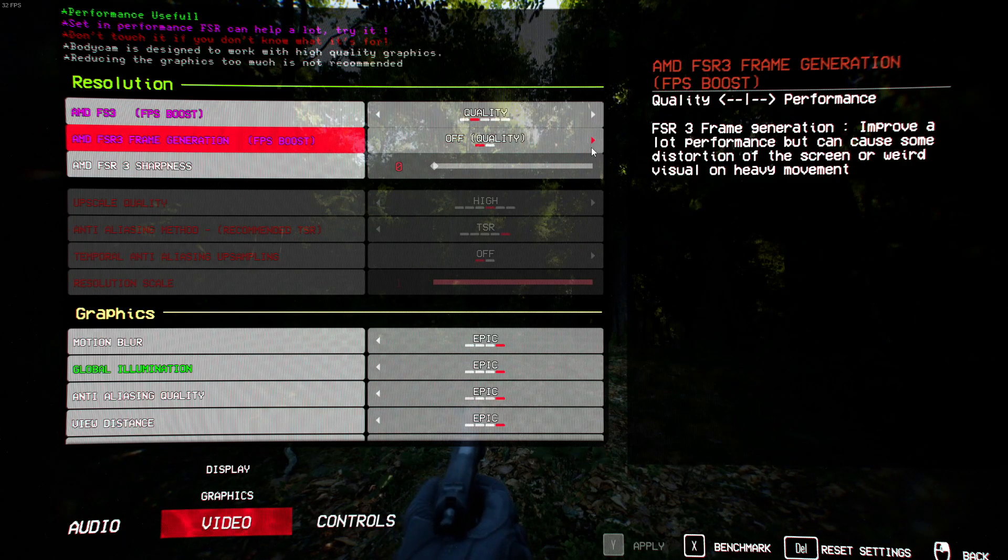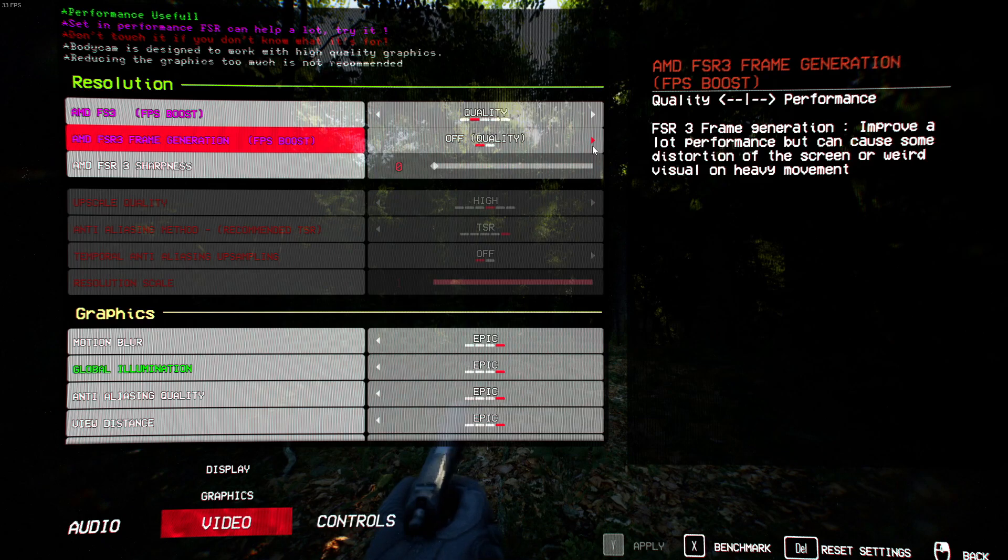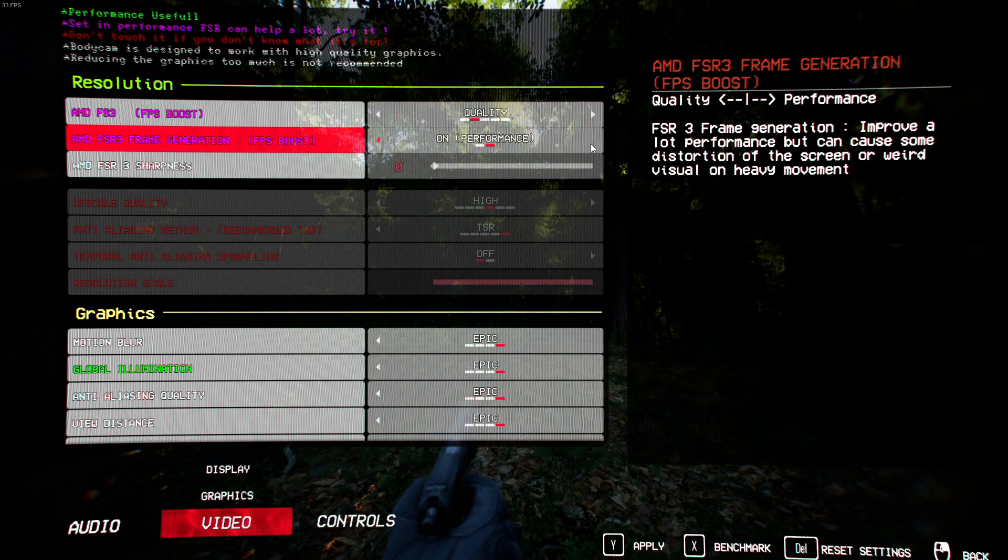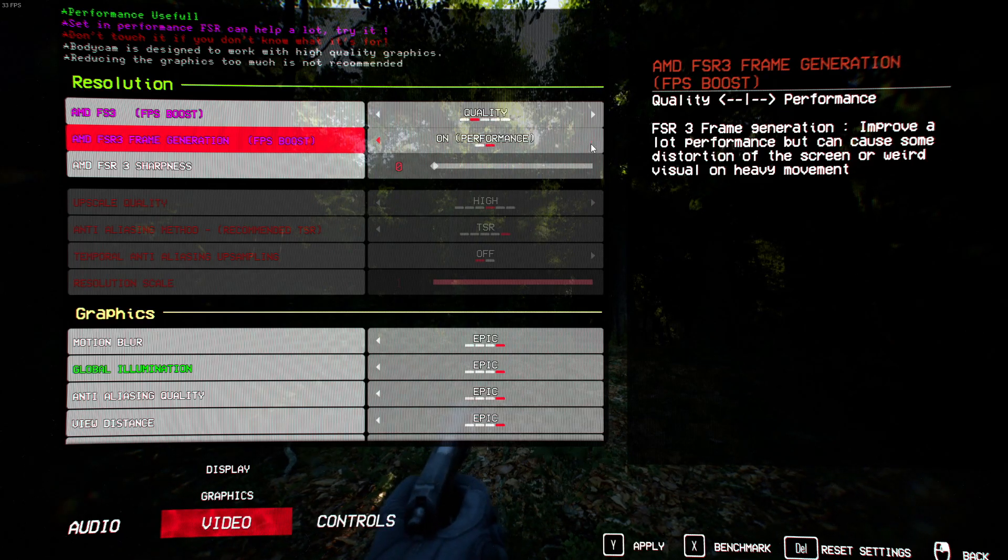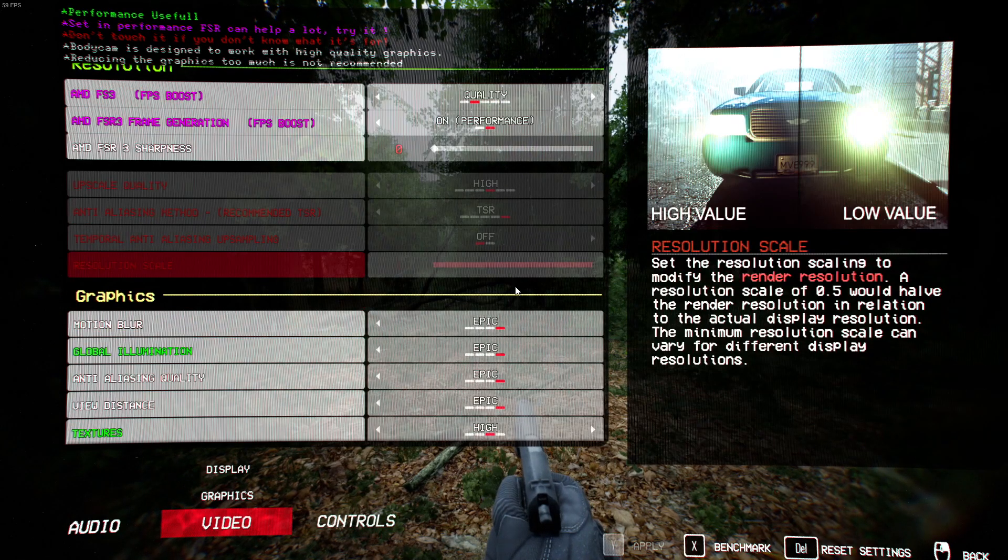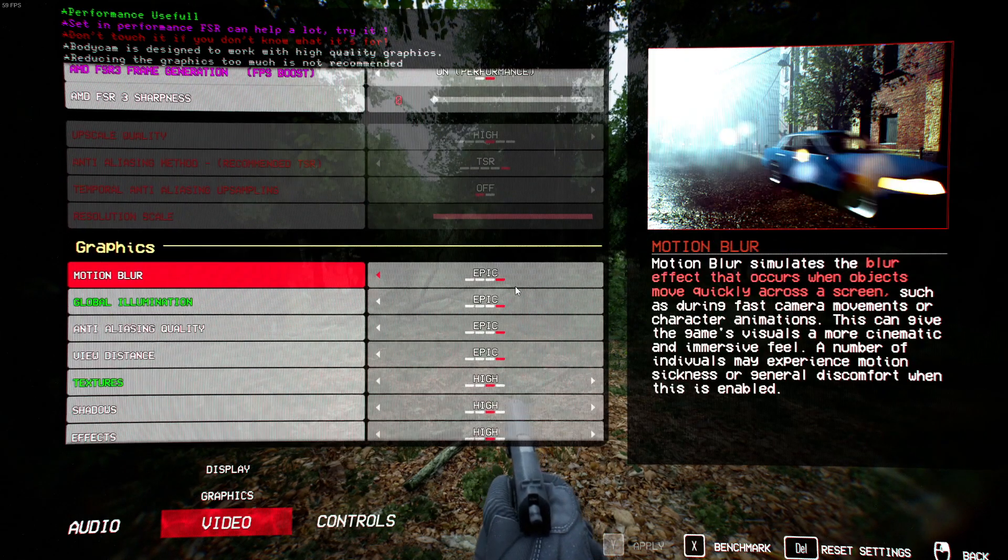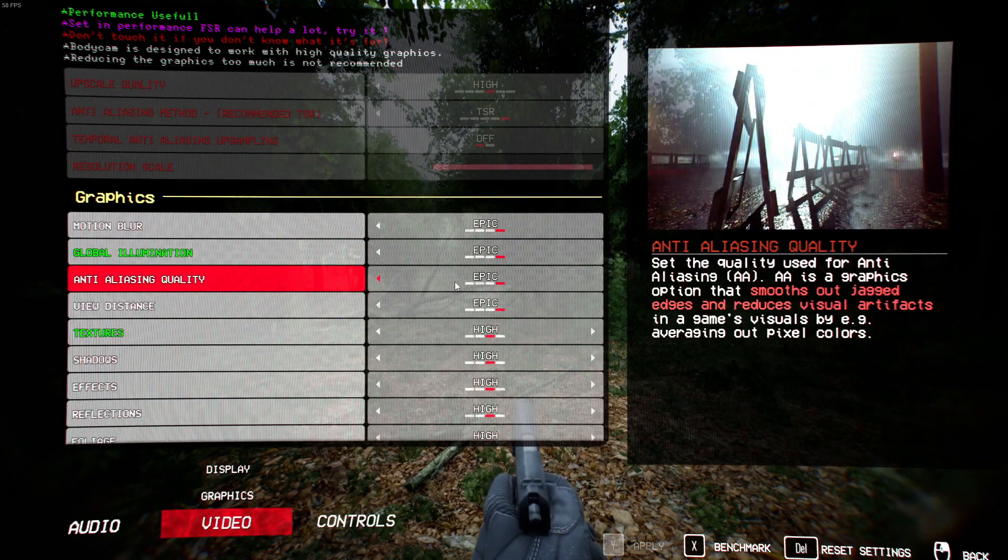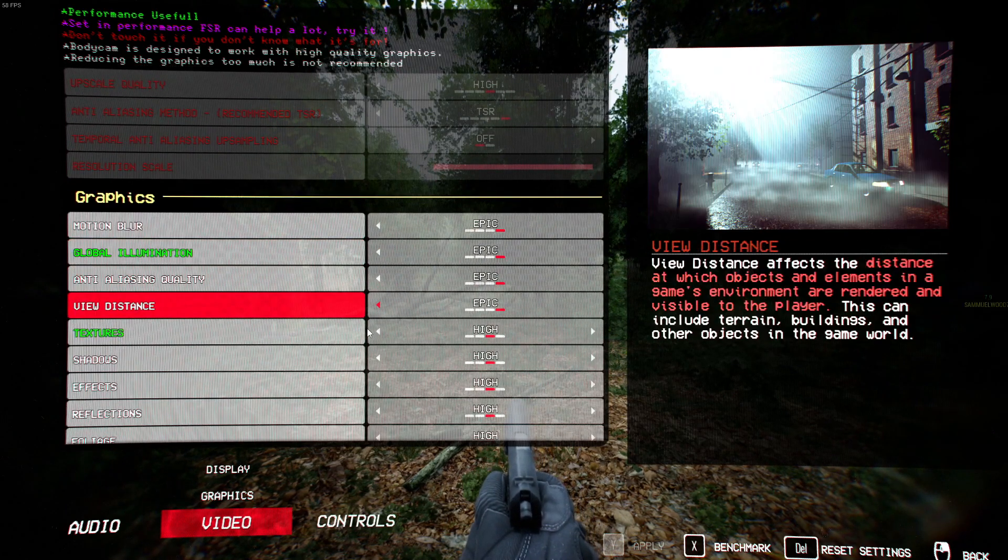If you still need more fps, then I suggest turning on FSR3 before going into the graphics settings. If that doesn't help, slowly turn down your texture settings until you get to medium.